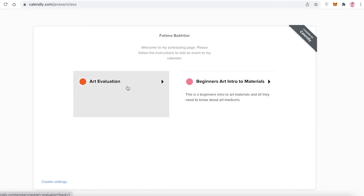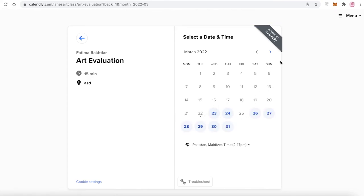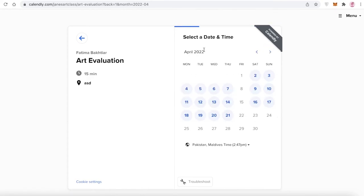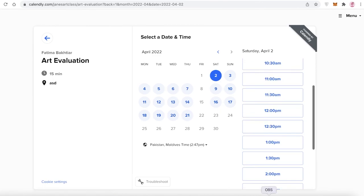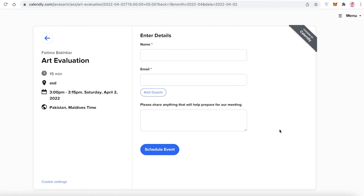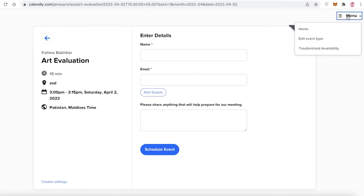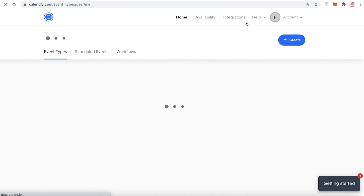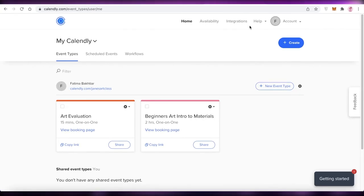Now if I click my link, you can see I have a beautiful little booking website or landing page with both options. People can click whichever service they want to book, see available dates highlighted in blue, select a time — say 3 PM — confirm, enter their name and email address, and it's a simple and easy to use booking site.